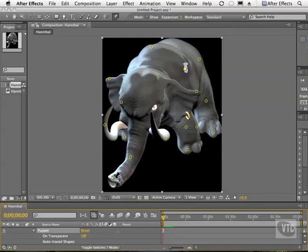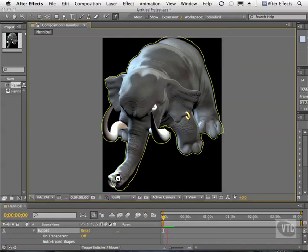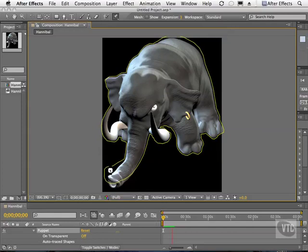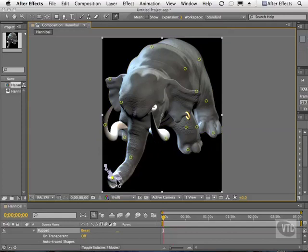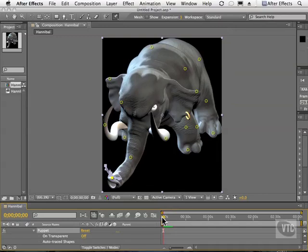I'm going to go to the beginning, once again hold down Command or Control, and animate his trunk. You'll notice that the breathing animation plays back while we're doing this. I'm going to stop around the same point when the green line ends, and then scrub my current time indicator — and we have more motion happening here.